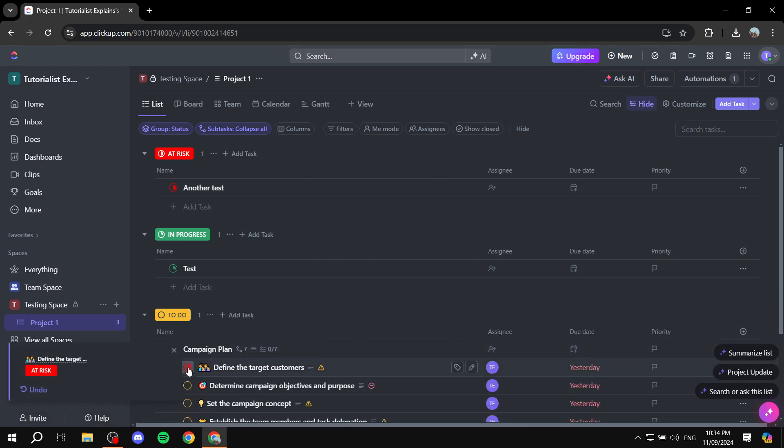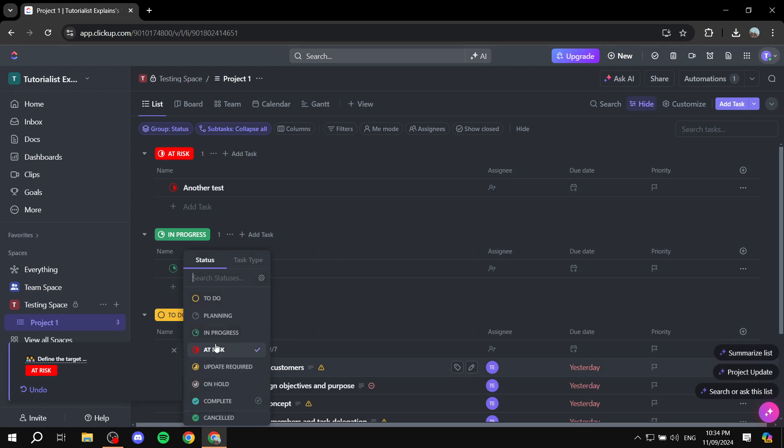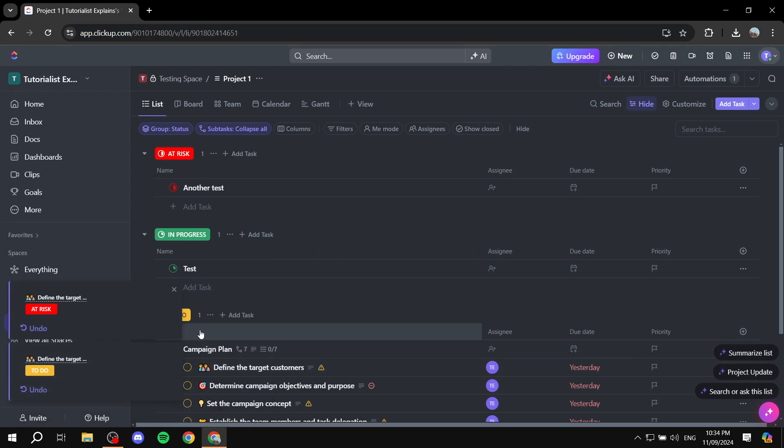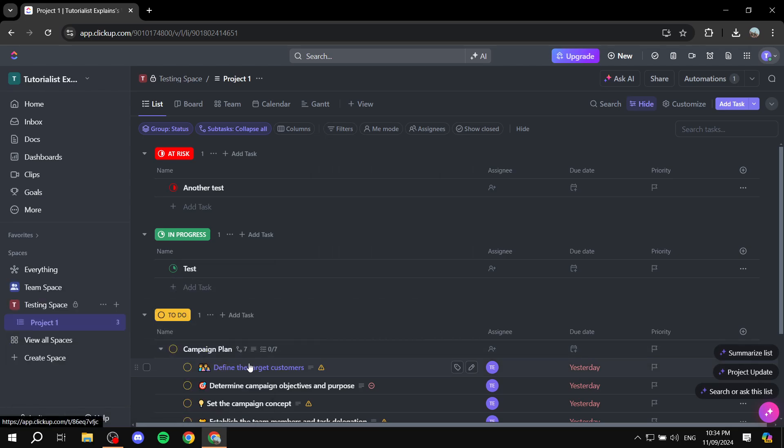And any other task that is turned to become at risk is going to be red. So yeah, this is pretty much how to change colors of tasks in ClickUp. Hopefully you found this video to be helpful, and thanks for watching.